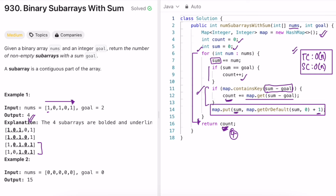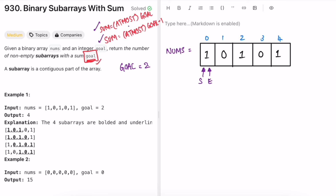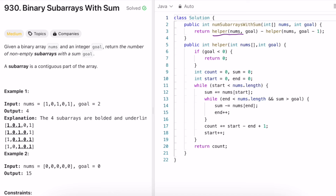Now let's look at the two-pointer approach, which achieves O(1) space. Instead of finding subarrays with sum exactly equal to goal, we find subarrays with sum at most goal and subarrays with sum at most (goal minus 1). Subtracting the second from the first gives exactly the subarrays whose sum equals goal. We use two pointers — start and end — in a sliding window fashion.